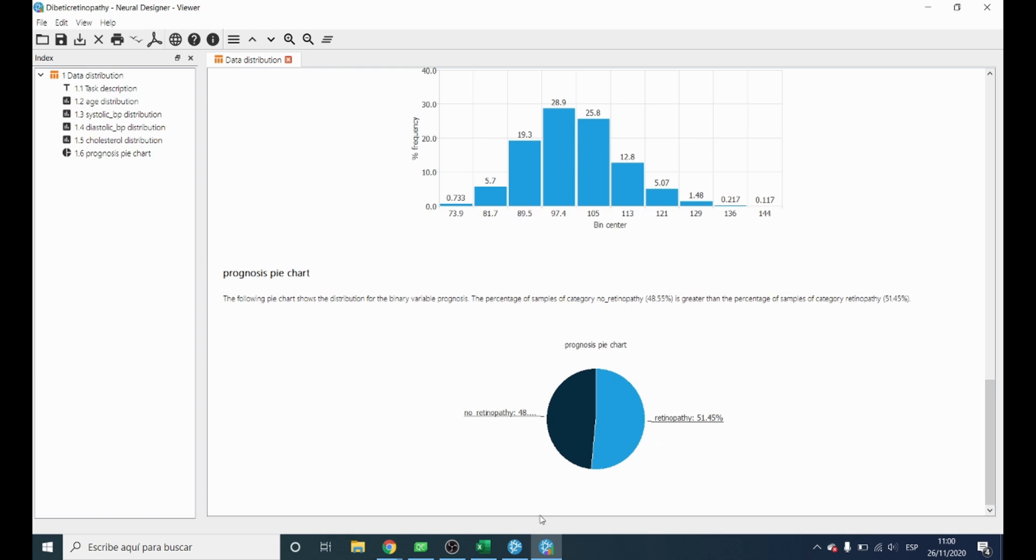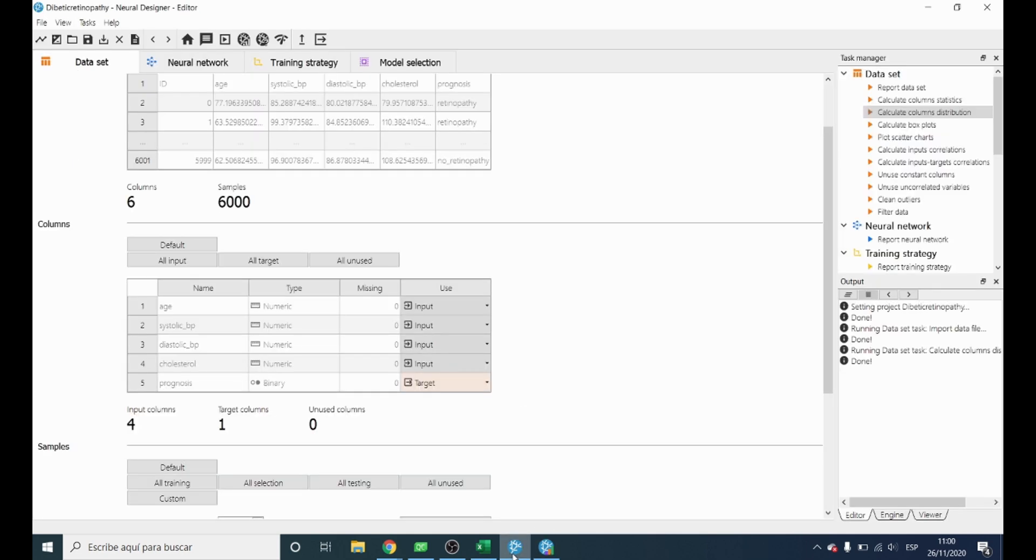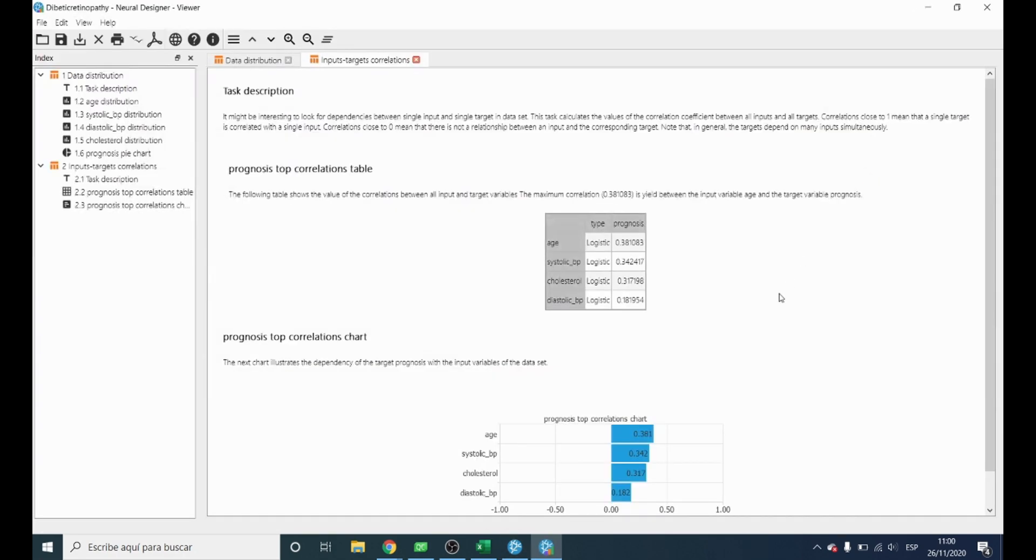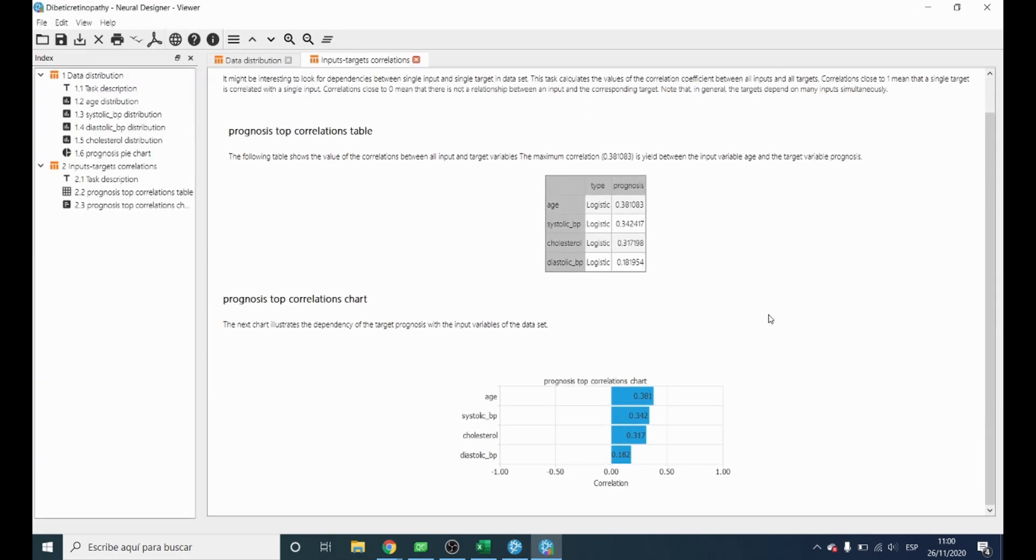We can also check which of the variables have the greatest impact on the target variable. The way to do this is to calculate the input-target correlations. Here we can see that the variables that have the highest correlation are age and systolic.